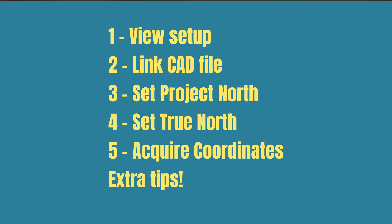In this video I'm going to show you how to establish a shared coordinate system in Revit by acquiring orientation and coordinates from a CAD file.